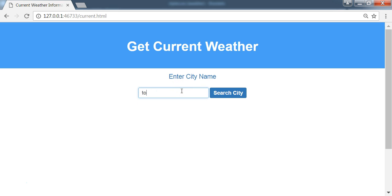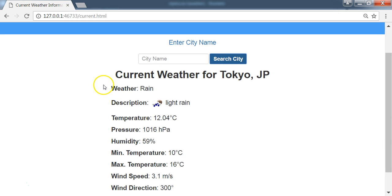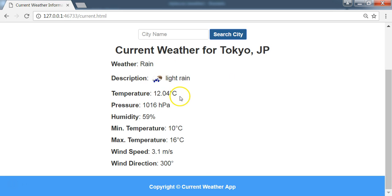So if we search for a city like Tokyo and click on search city, here is the response we're going to get: Current weather for Tokyo, Japan. We get the weather, the weather description, the temperature, the pressure, the humidity, minimum temperature, maximum temperature, wind speed, and wind direction.